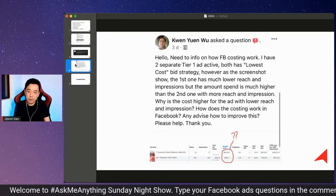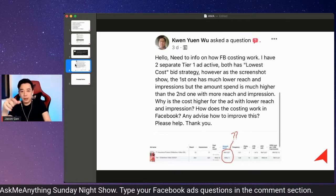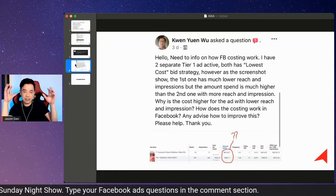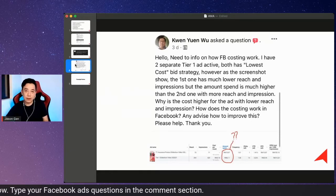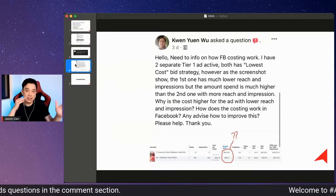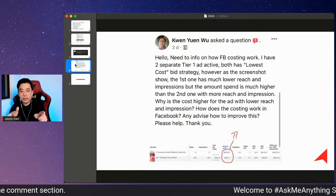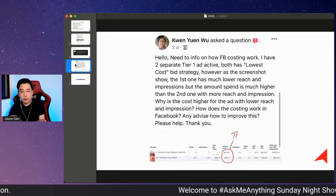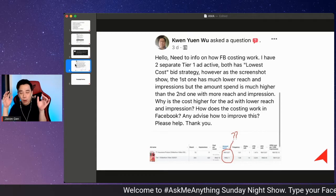The question here is from someone who went through the six-day challenge and is running a tier one and tier two campaign. He posted a screenshot of one ad set with two ads, however the amount spent is not equal and there is a very big difference in CPM.